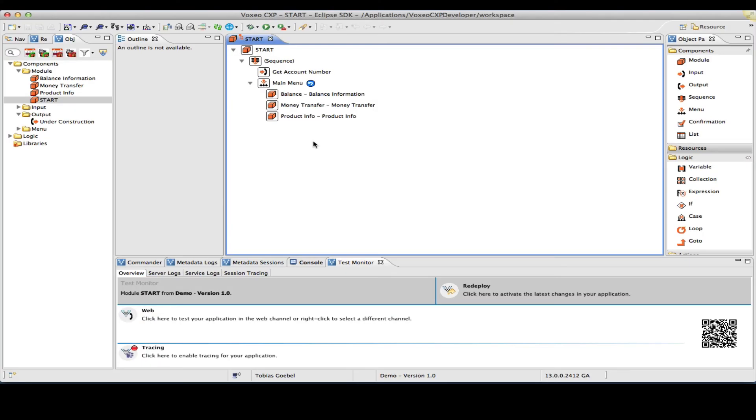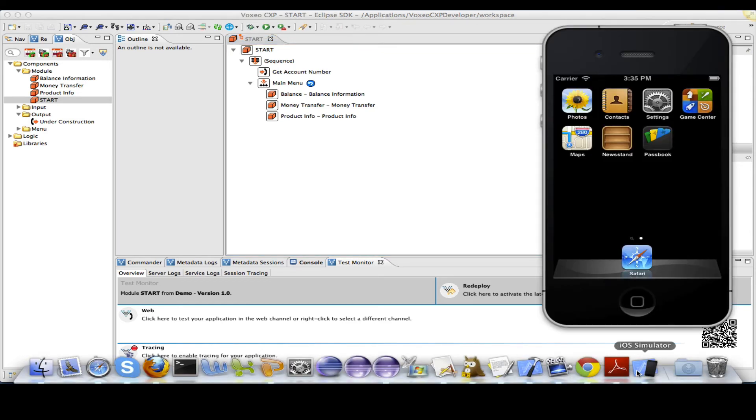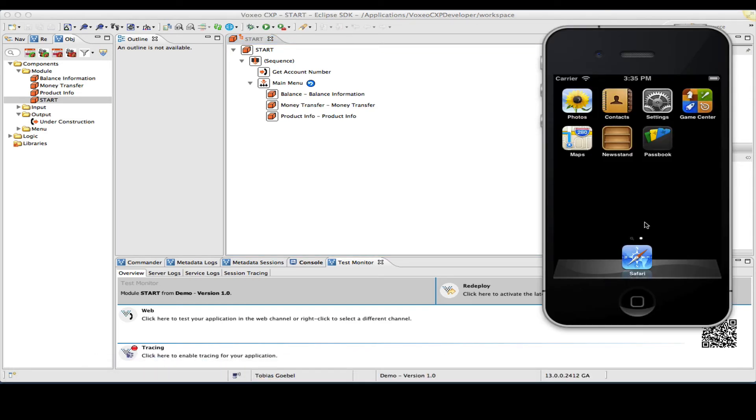The second way I can test my application is through the use of one of the simulators that come with the respective operating systems. For instance, on my laptop I have the iOS simulator so that I can test and demonstrate my application through a simulation of the iPhone.